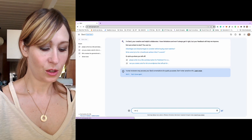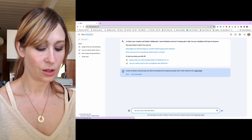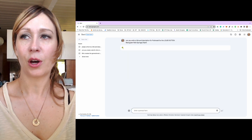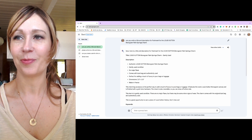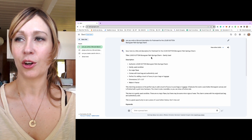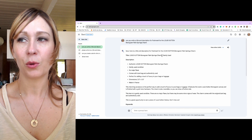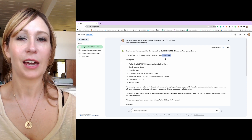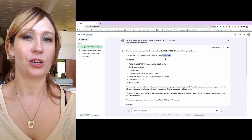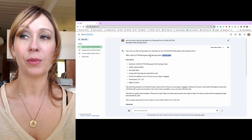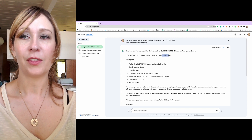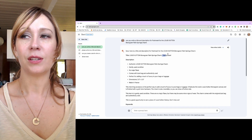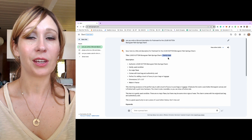We're back in BARD. Can you write a title and description for the Monogram Palm Springs Charm? So we have the title: Louis Vuitton Monogram Palm Springs Charm, Gently Used. I probably wouldn't put Gently Used in the title — I'd put that in the description section. In terms of making this better, it's best practice to use up all the characters in your description, and I can tell there's more room here. I would probably put a few more keywords. There are actually keywords down here, so you could throw any of these in the title.